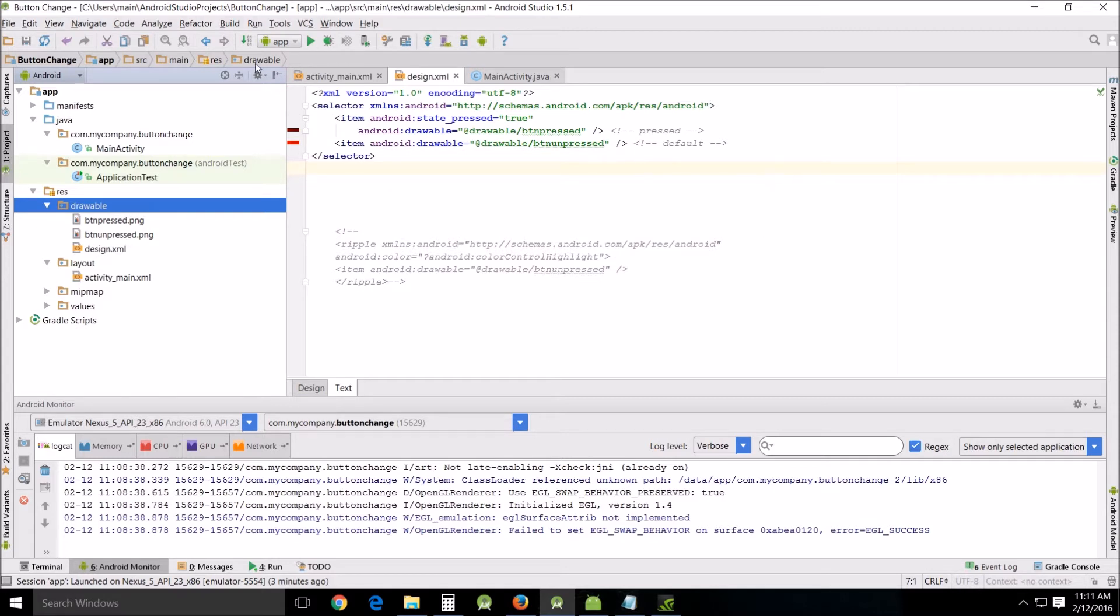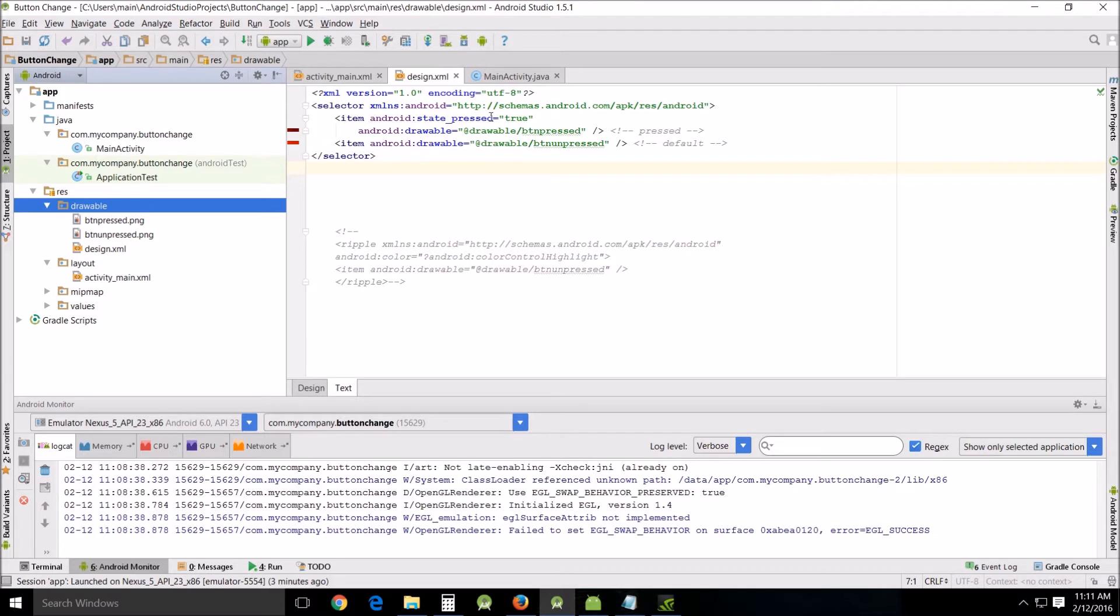I basically deleted all the contents and then I put the selector right here: XML Android and all the schema address, and then the items inside of it.